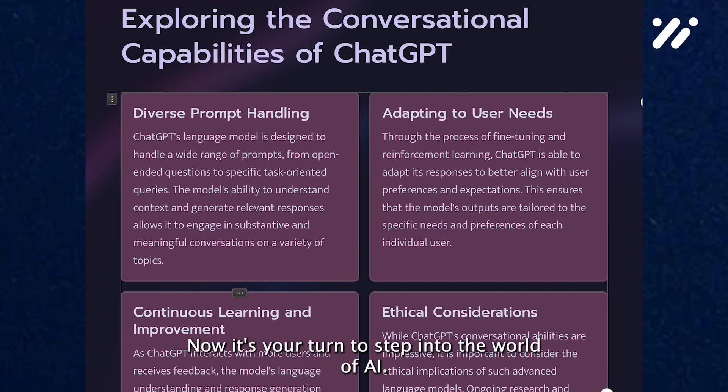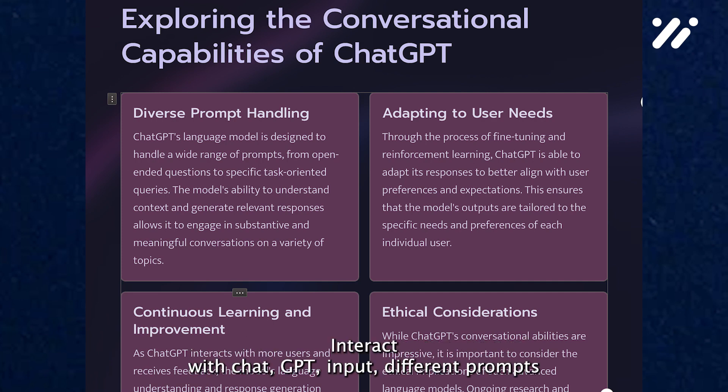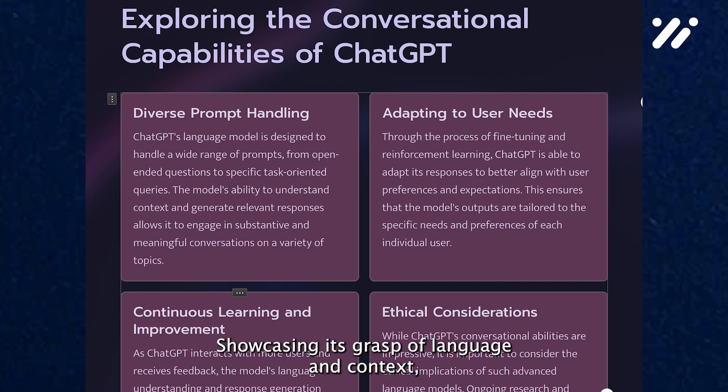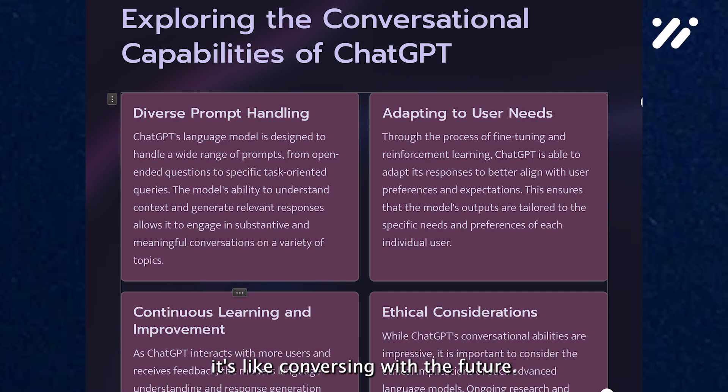Now it's your turn to step into the world of AI. Interact with ChatGPT, input different prompts, and watch as it tailors its responses, showcasing its grasp of language and context. It's like conversing with the future.